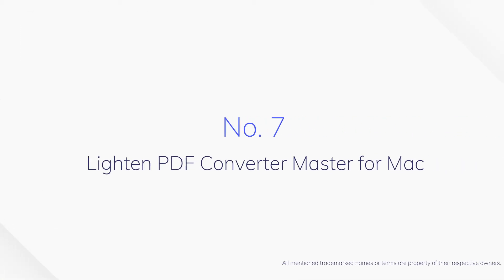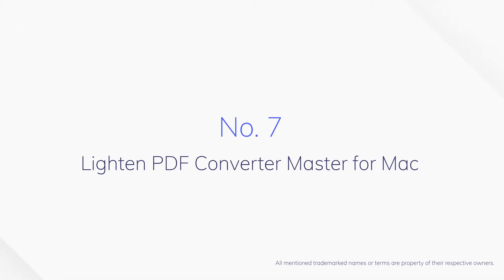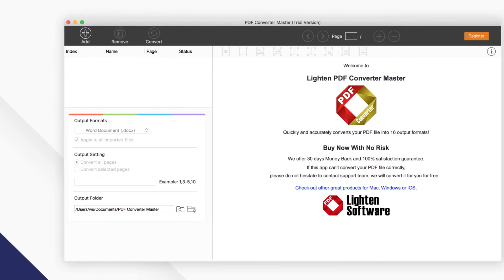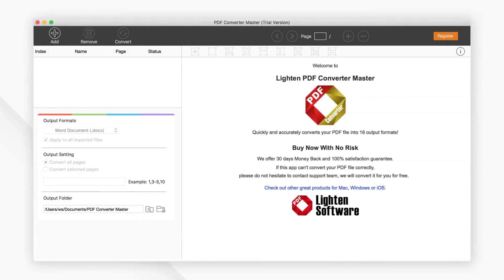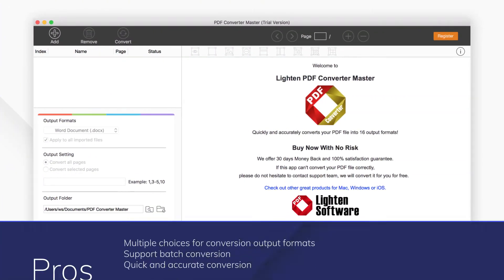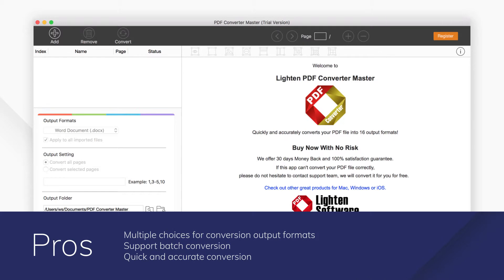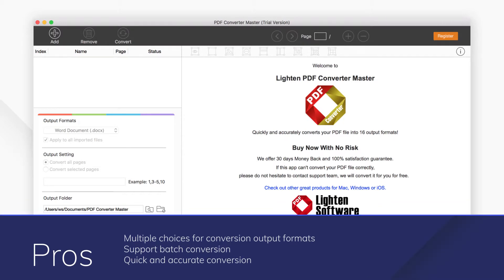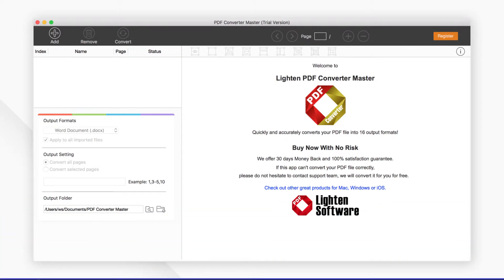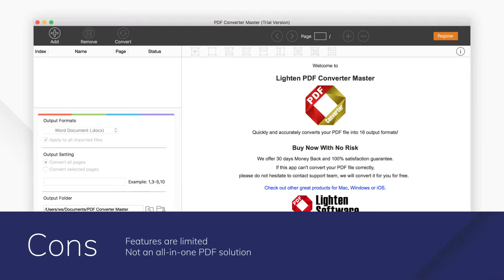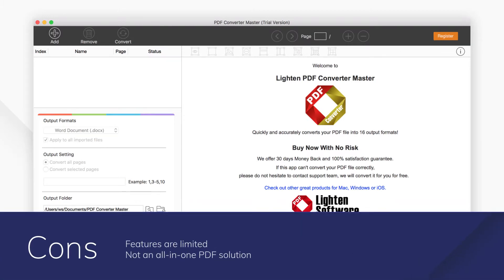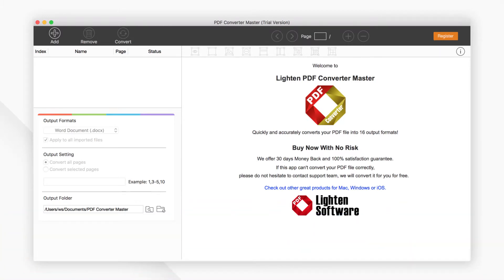Number 7. Lighten PDF Converter Master for Mac. Lighten PDF Converter Master for Mac gives you the excellent experience of PDF conversion. You can convert PDF files to 16 document formats, including Microsoft Office, iWork, and more.